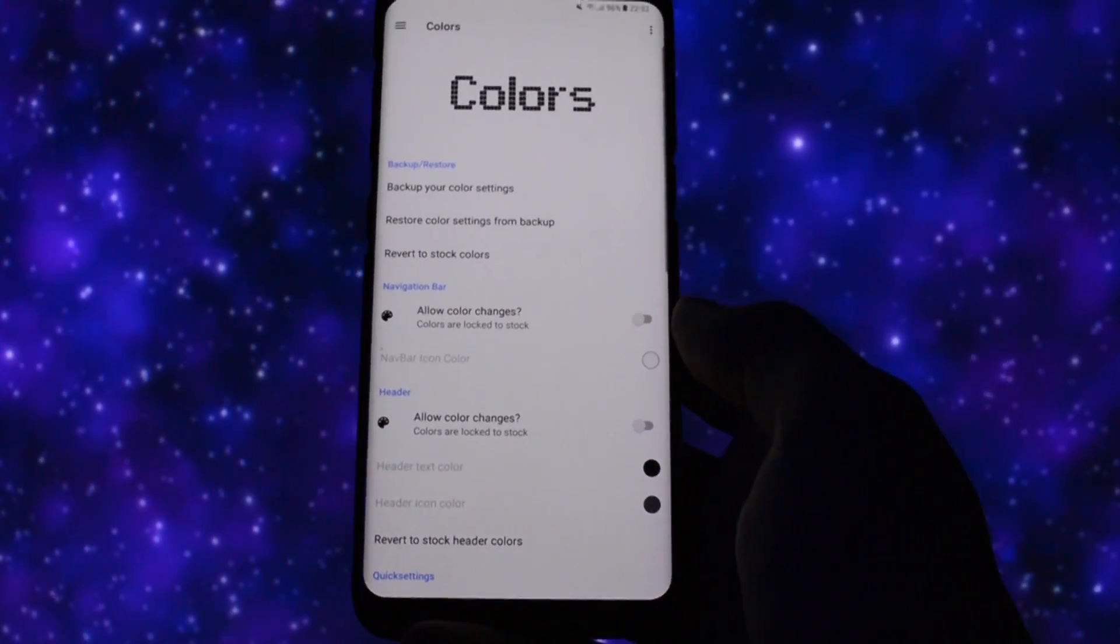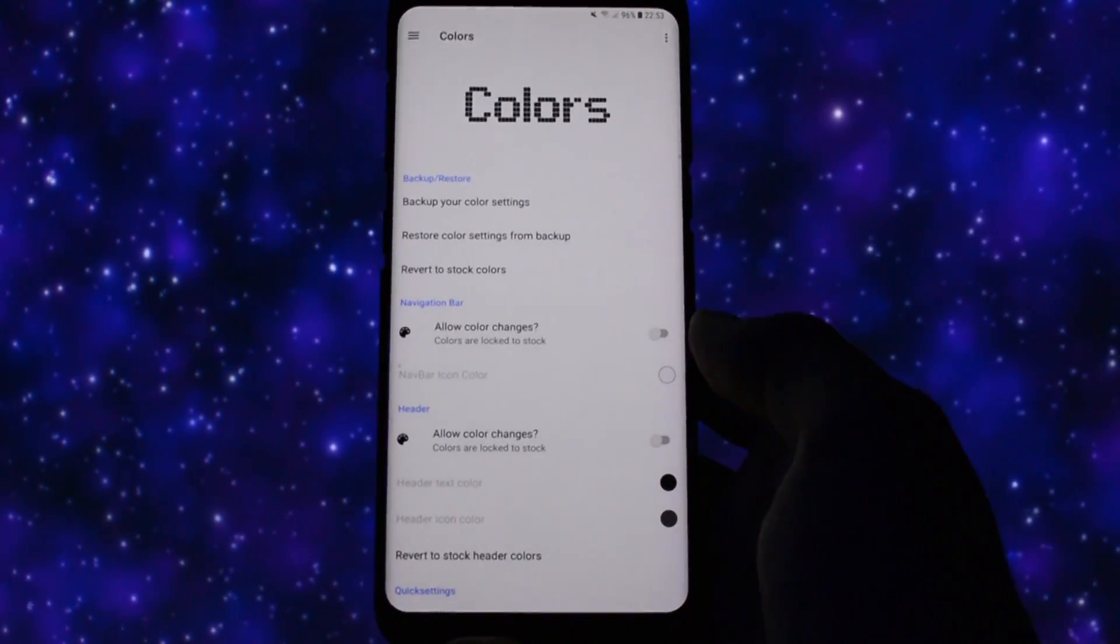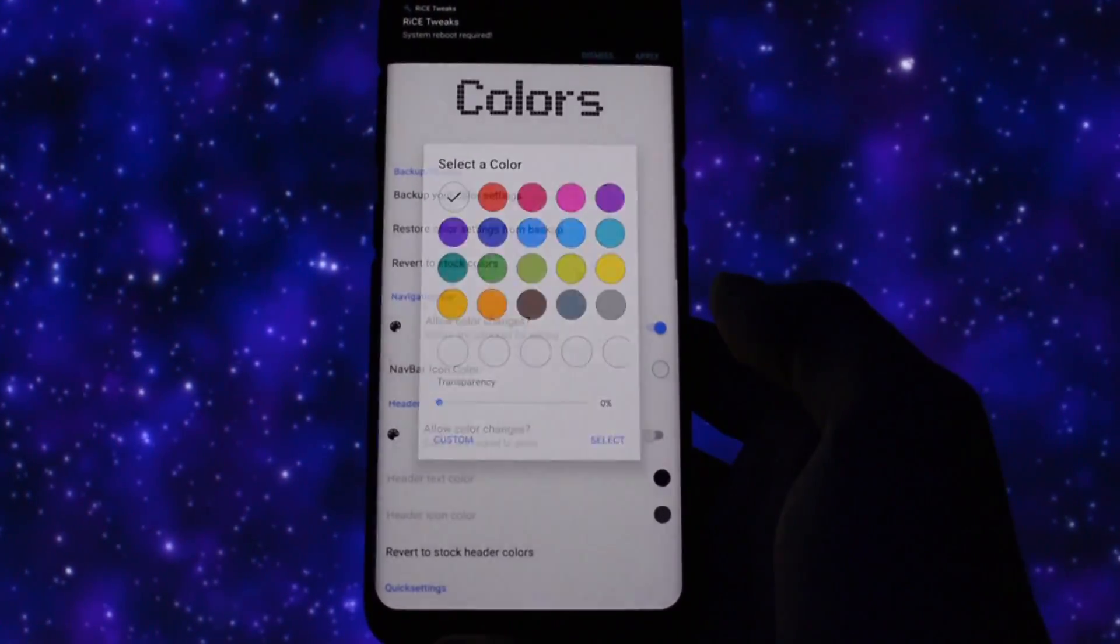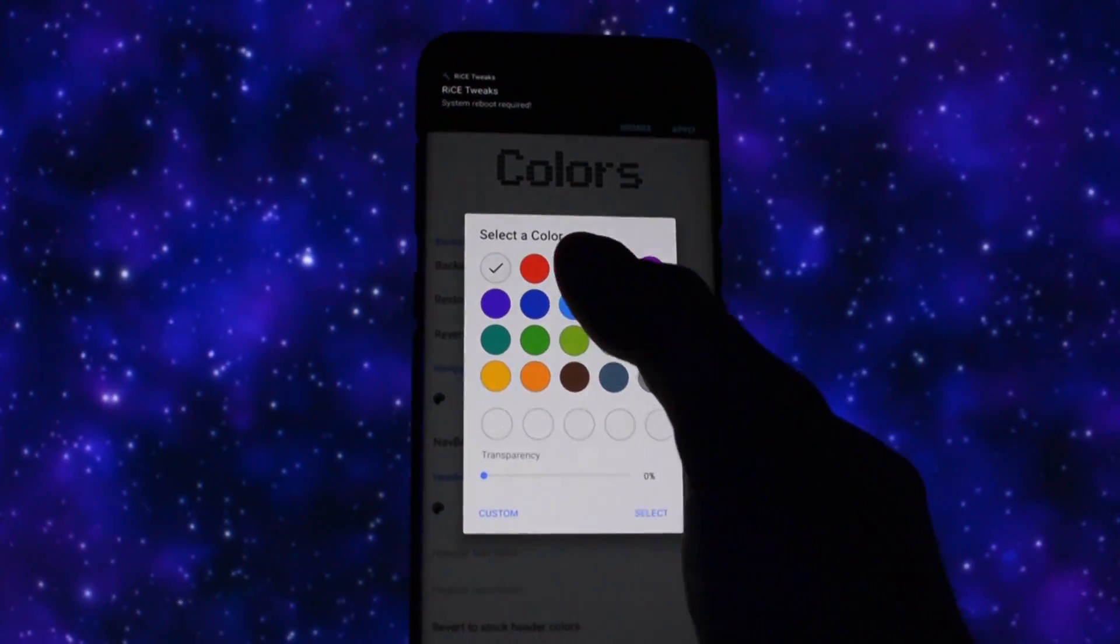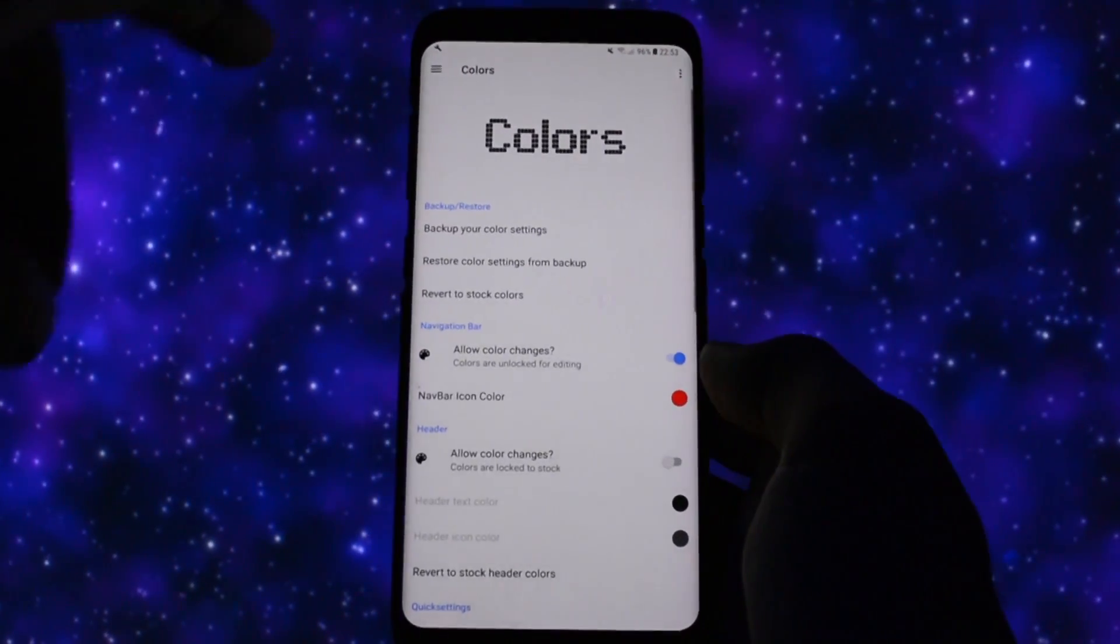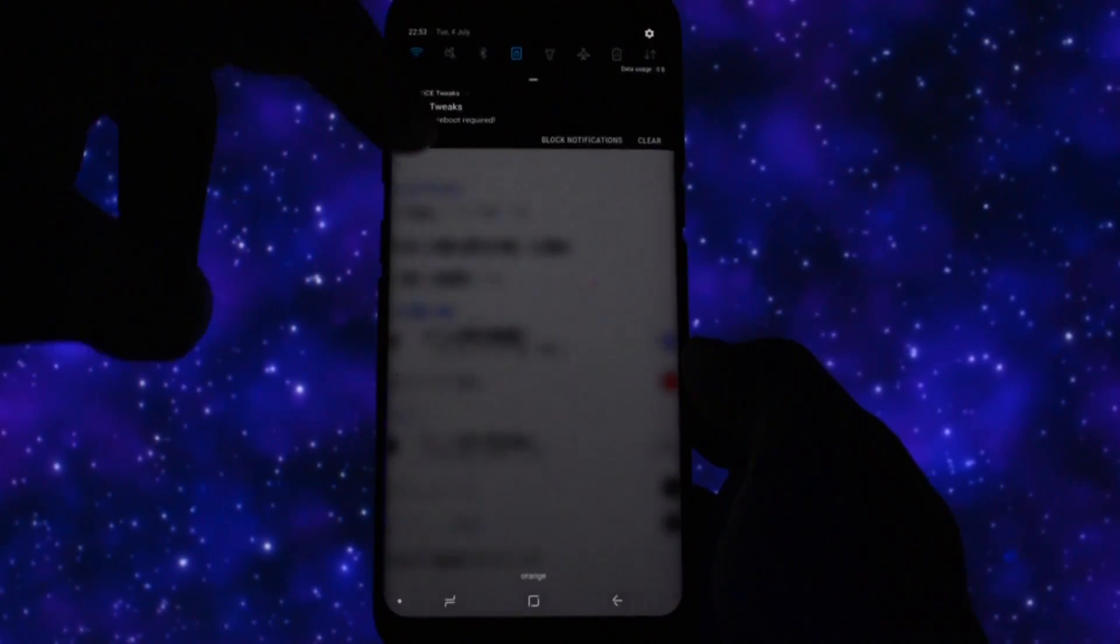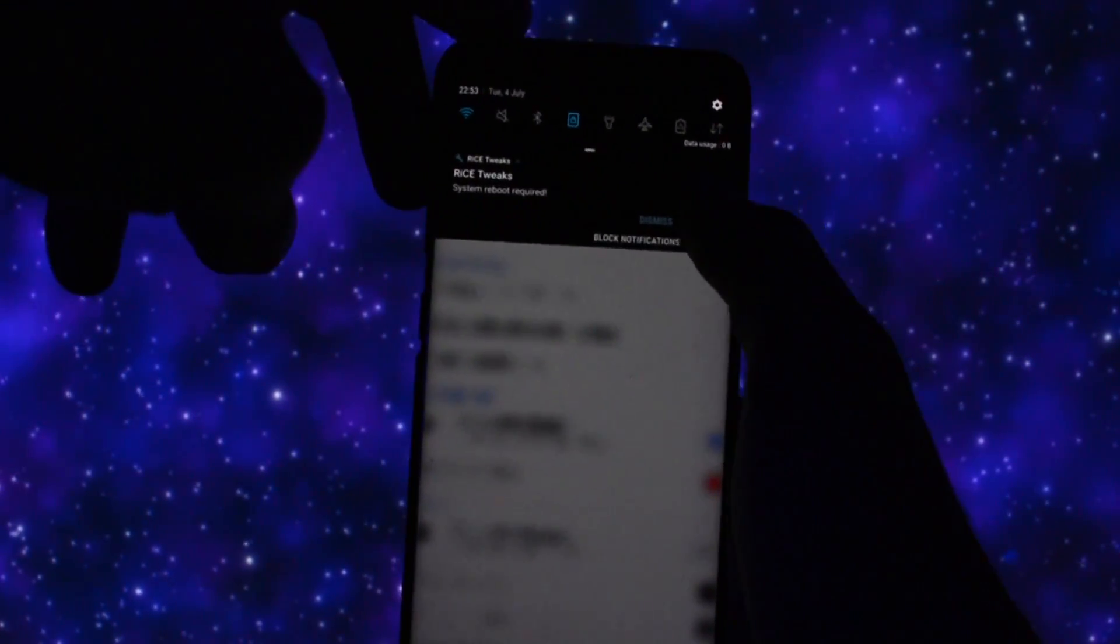In the color section comes the greatest part because you can customize every color of the status bar and navigation bar. That's such an amazing feature this ROM comes with. If you're interested in how to theme your device like mine to get a full black theme, check out my theming tutorial in the card section. For now, let me change the navbar icon color to a wicked red one.